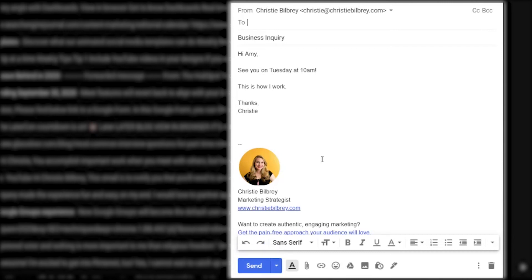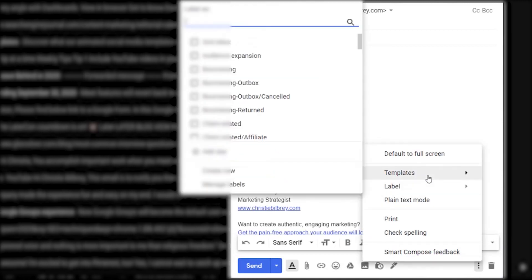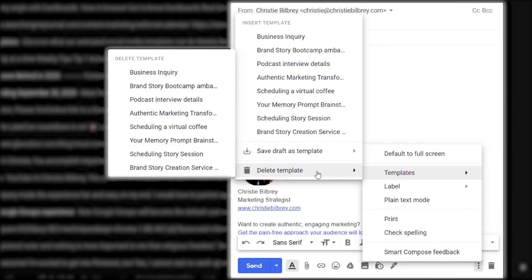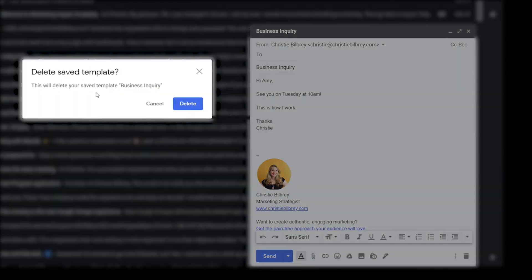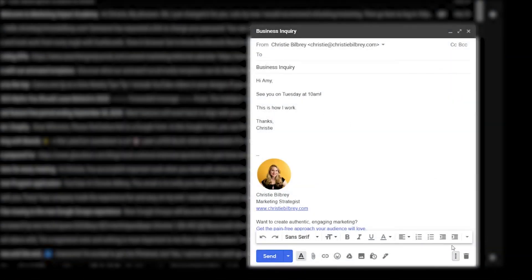This can be a great time saver. And if you created a template that you're no longer going to use and you don't want it adding more templates than you need to scroll through, then you can go back to those three dots and go into Templates and see where it says Delete Template. Then you would just delete whichever one or whichever ones you want. So now you know how to set up your Gmail account to enable it to create templates, you know how to create templates, you know how to use them, and you know how to delete them.